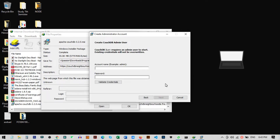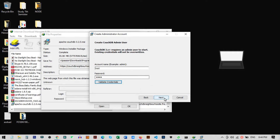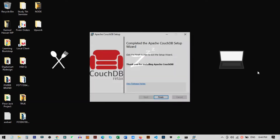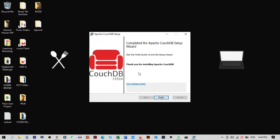Here I need to add an admin username and password. That is very important — you need to write this down because you will need it later to communicate with the database. I'm just typing 'root' as the username and '1234' as the password. Now click Next, then click Install. Our CouchDB is now successfully installed.